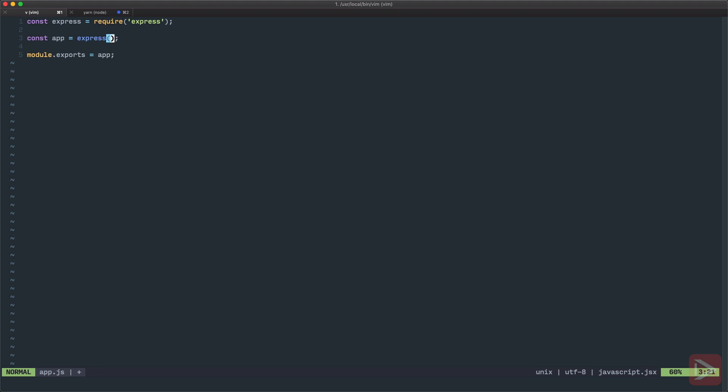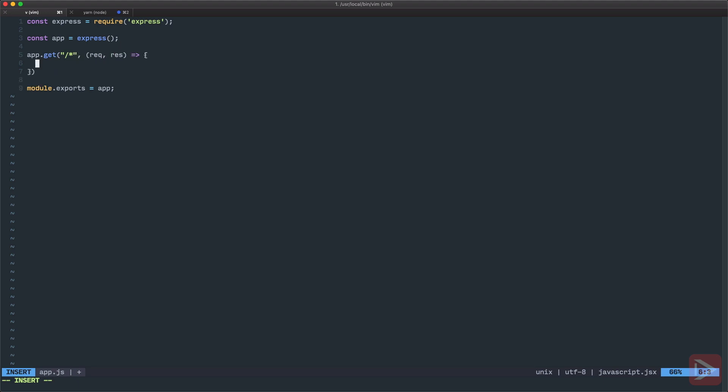Now we can set up our application further. First thing I want to do is catch all routes except API routes and just route them to our Vue application, to the index.html file. So we'll have app.get requests to any kind of route with request and response, and here I will just respond sendFile.